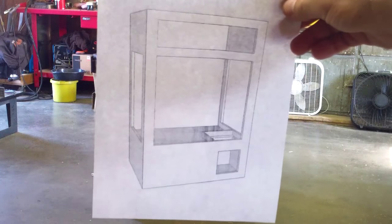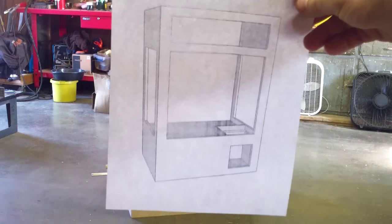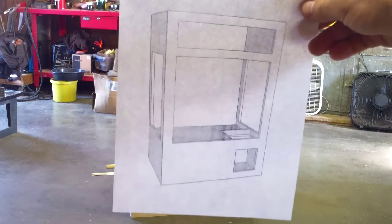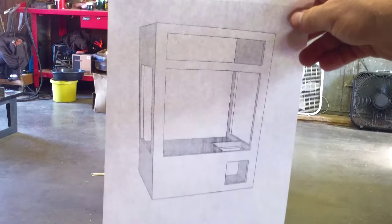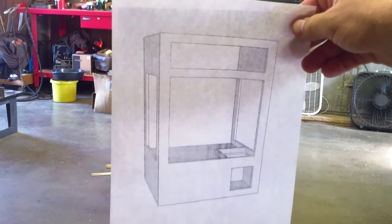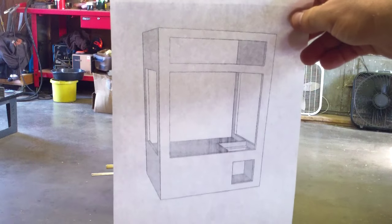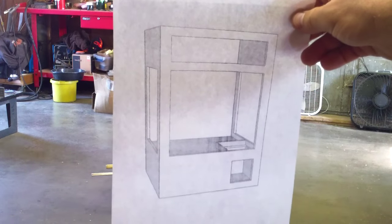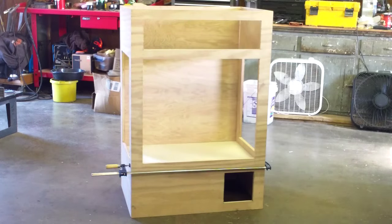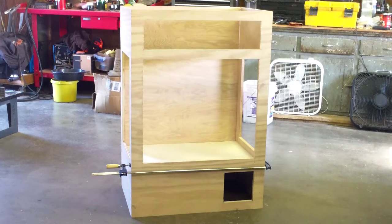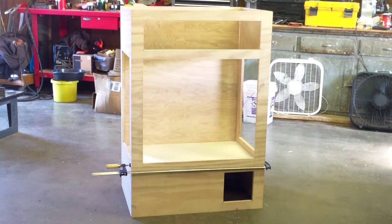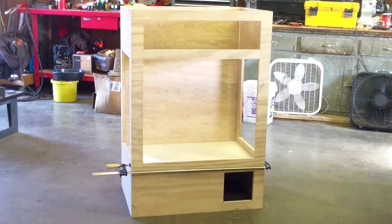Alright, so it's time to do a dry fit here. Make sure all the pieces fit and line up. I've got my Google drawing here. This is what I wanted the cabinet to look like, and there it is all dry fit together. Looks like I've got a pretty good match.